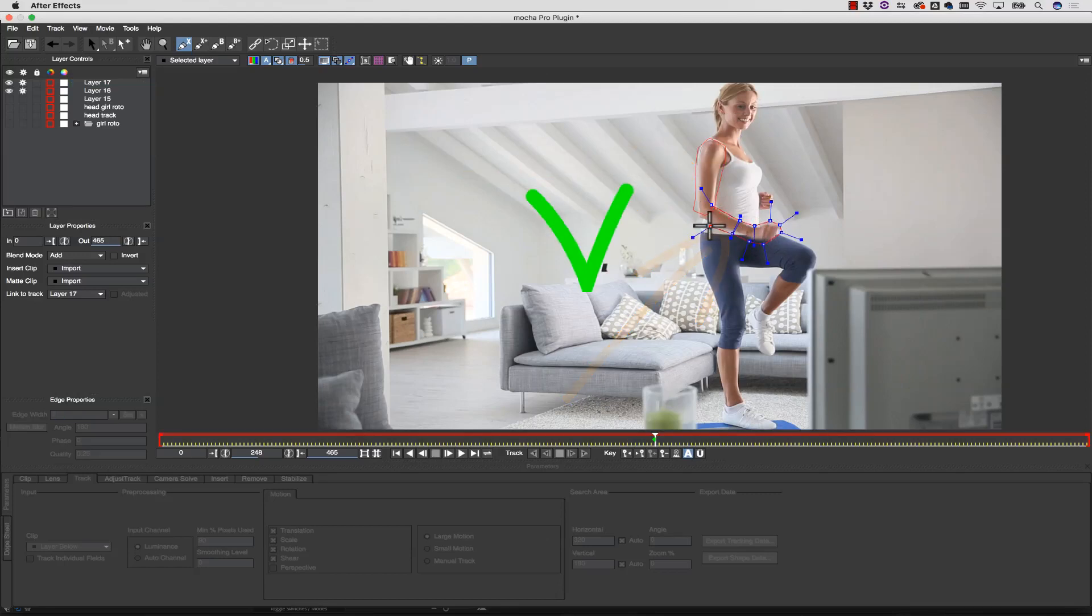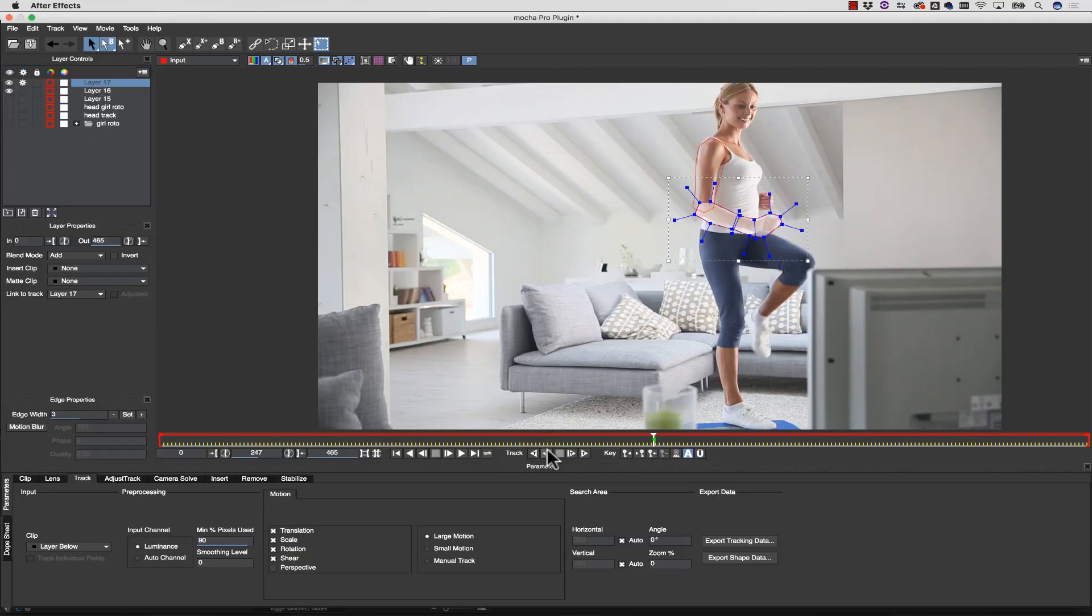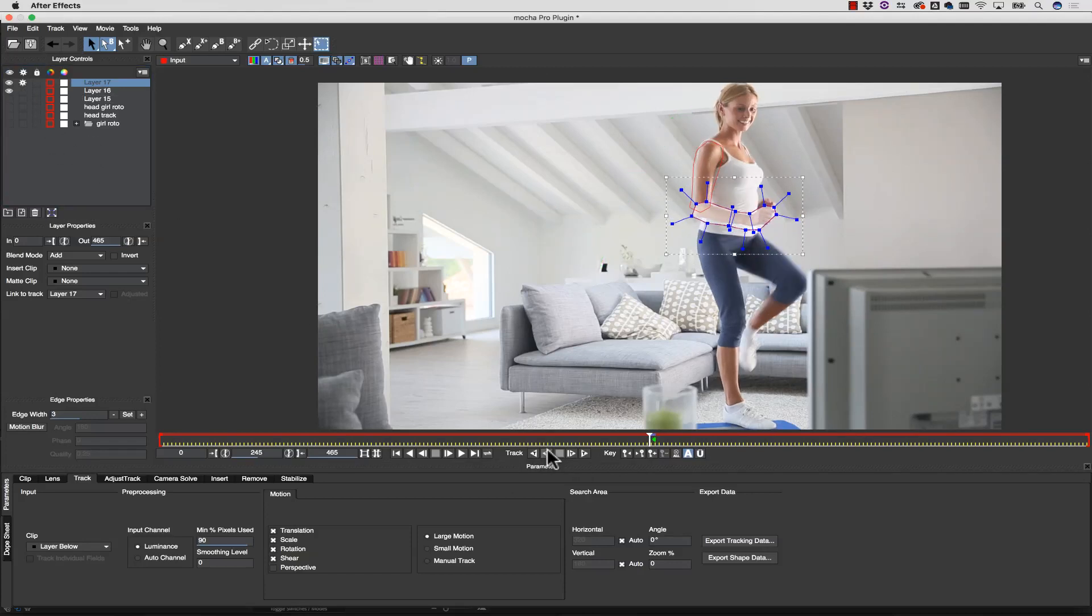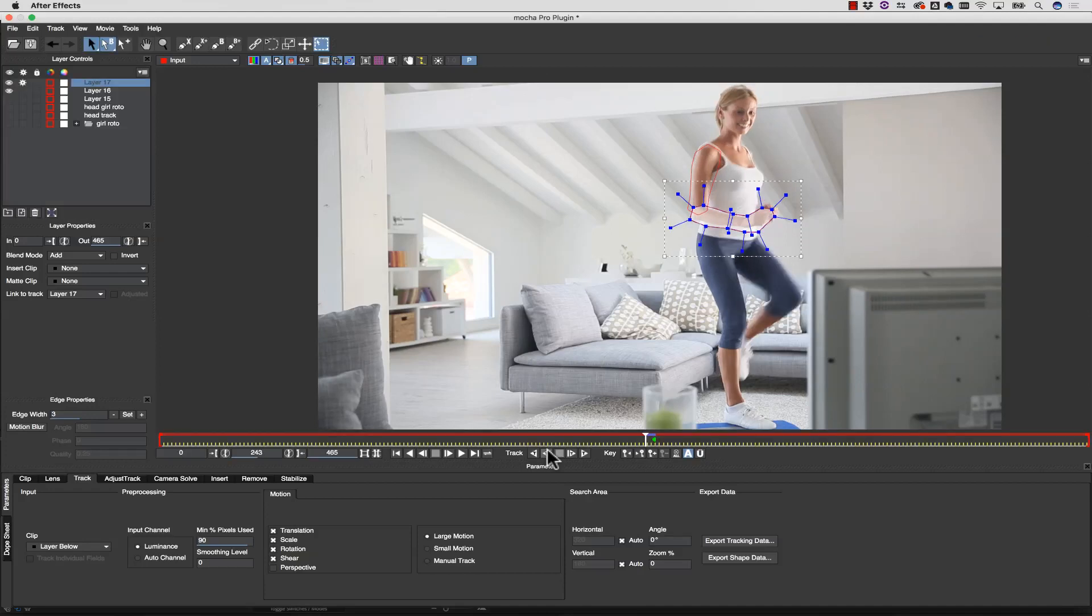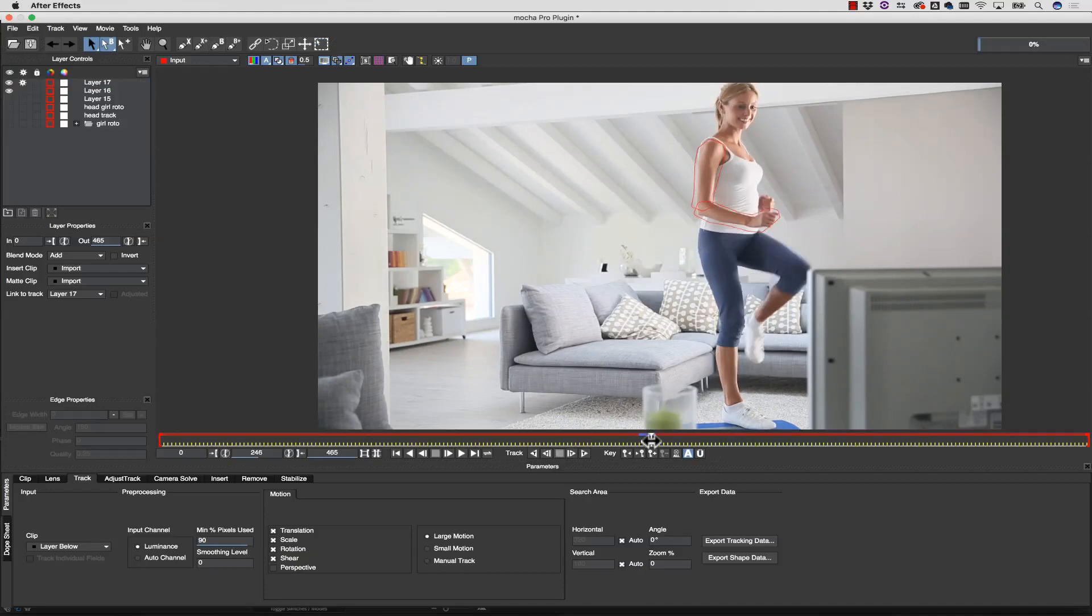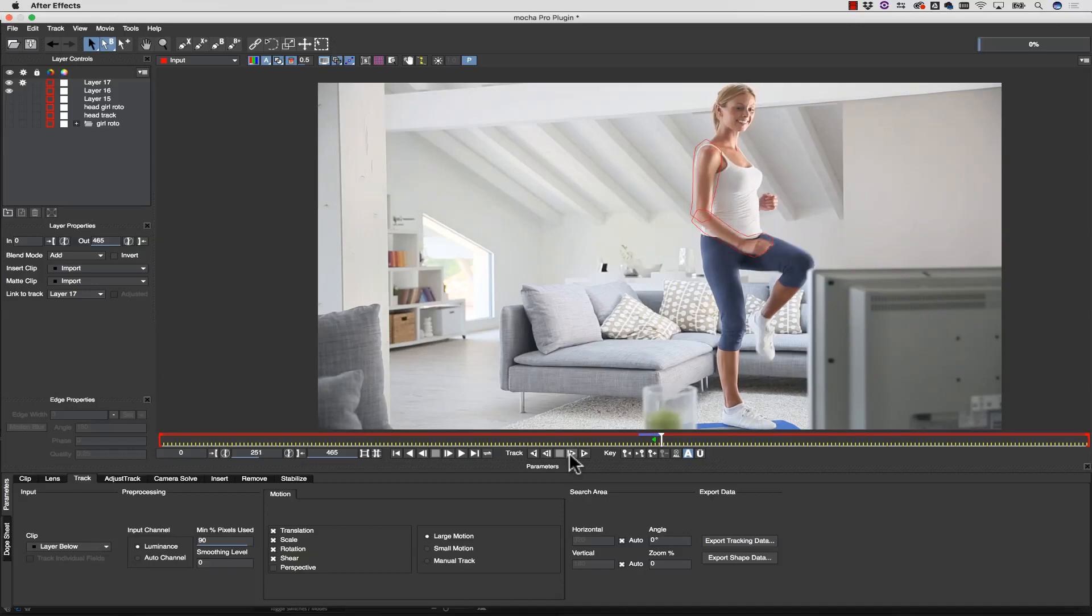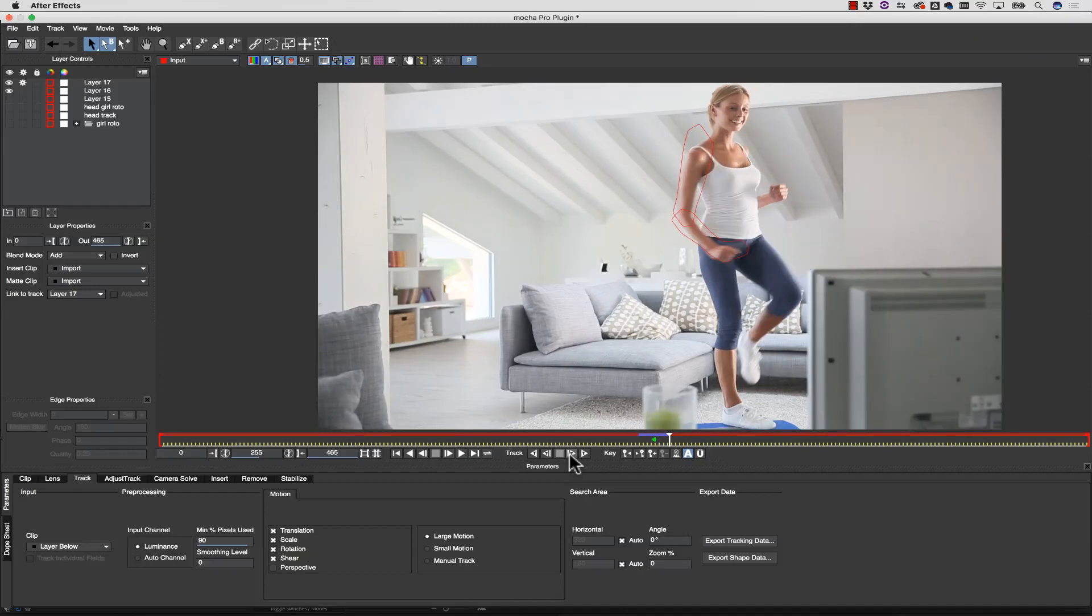For instance, when I track this arm, the forearm to the elbow is a single plane of data moving together, while the elbow and the shoulder is another plane of data. If I track the arm at once, I might not get a good track as the arm straightens and bends, but by separating the layers, I let Mocha do the bulk of the work.